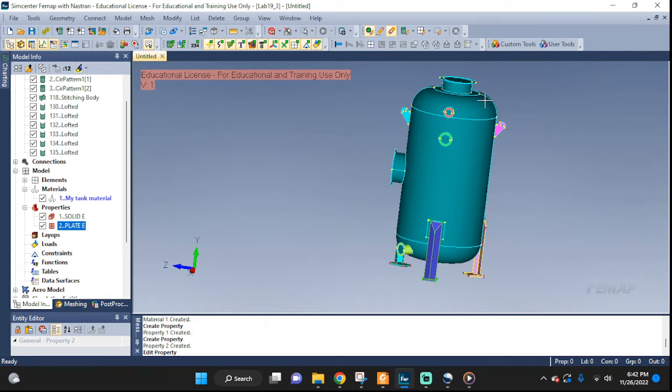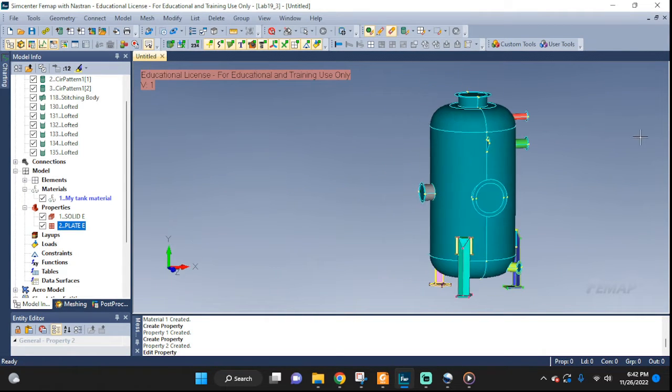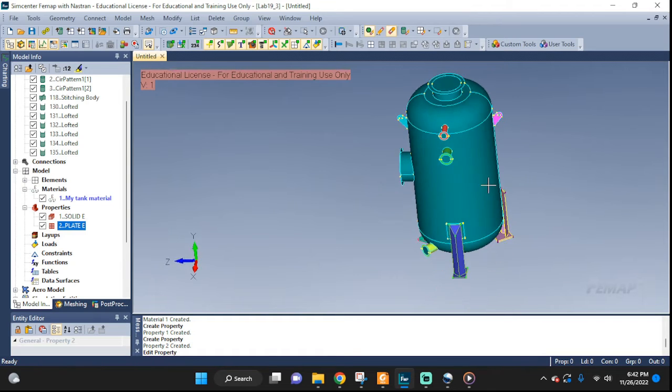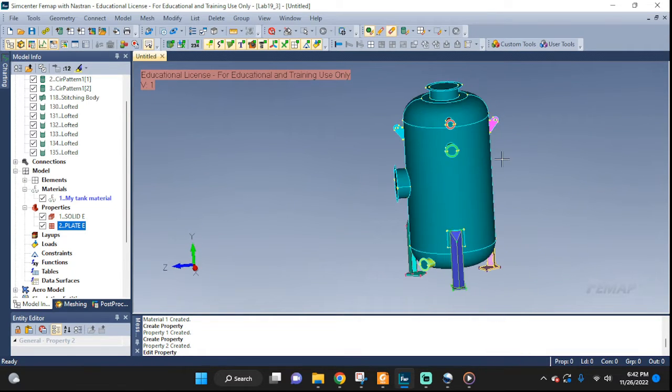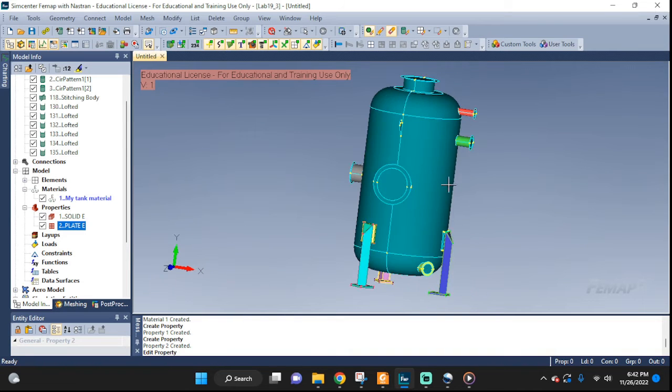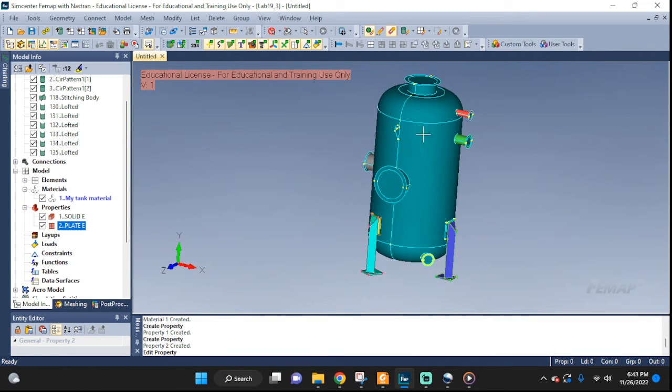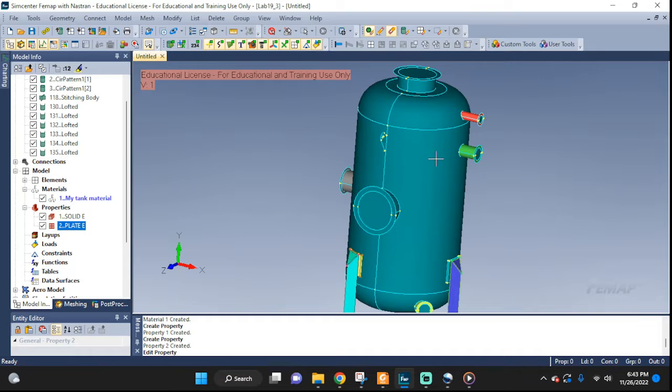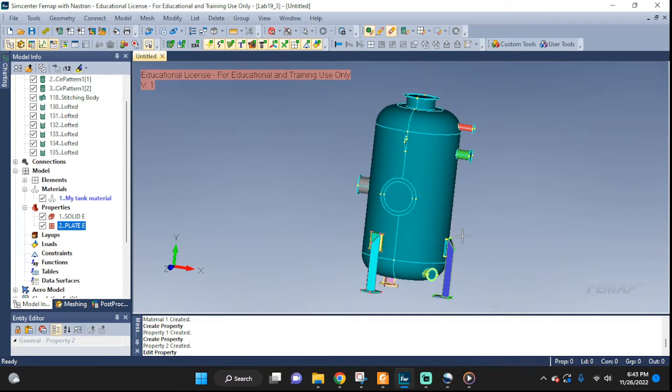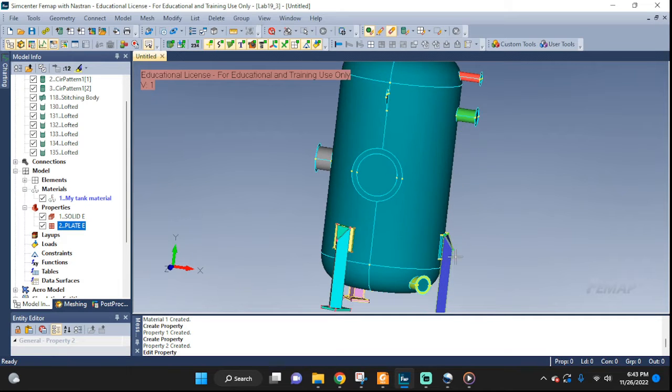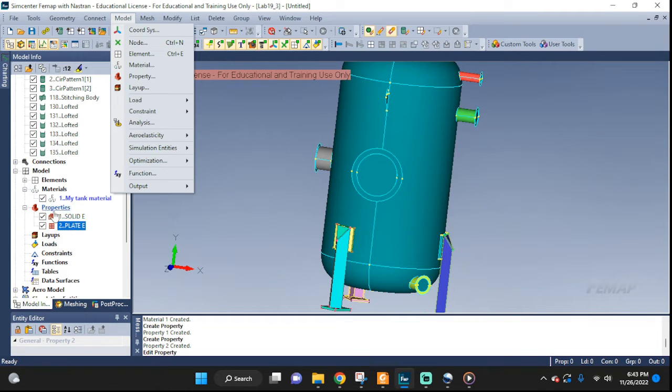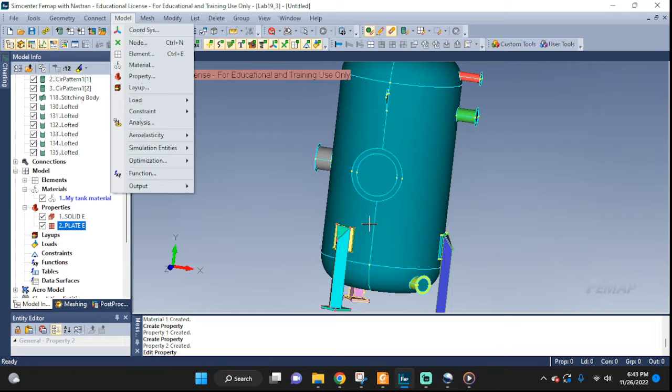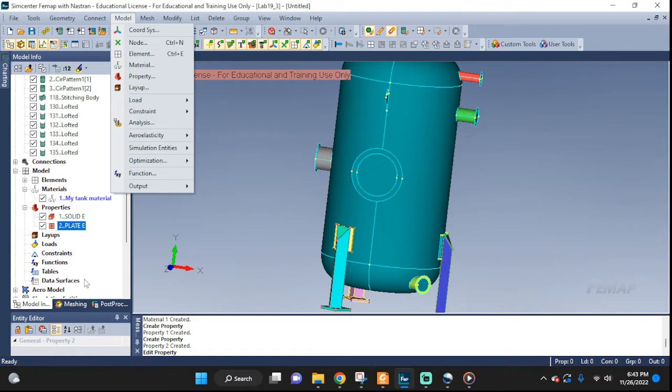Welcome back everyone to episode 4 of working on this pressure vessel. So far we un-defeatured it, we mid-surfaced it, we enclosed all our holes, we took care of our free edges, and I believe we are ready to set up our meshing. We also entered our material and our properties, because the pieces that we mid-surfaced, we're gonna use plate elements, and the legs, we're gonna keep them as solid elements.